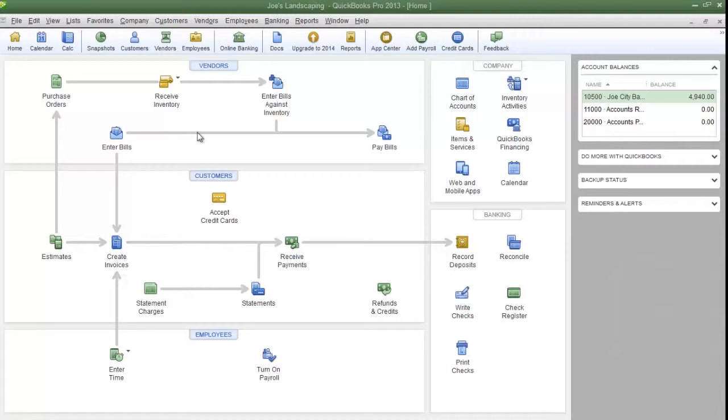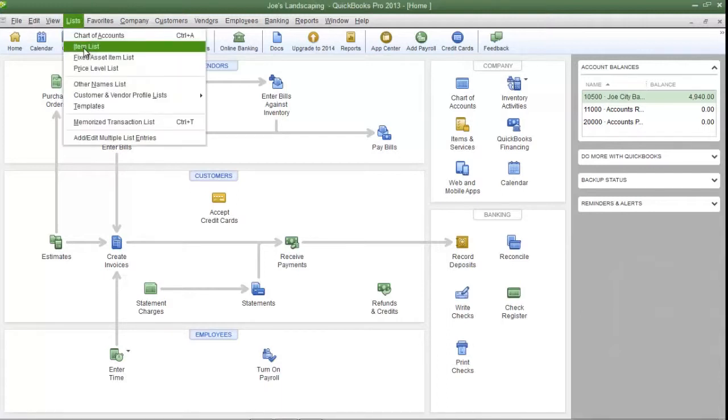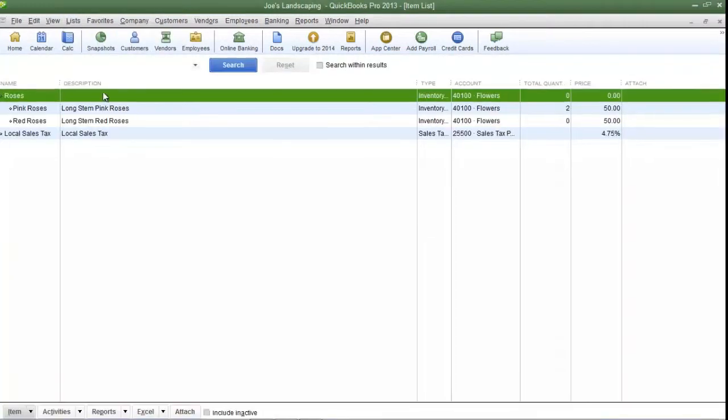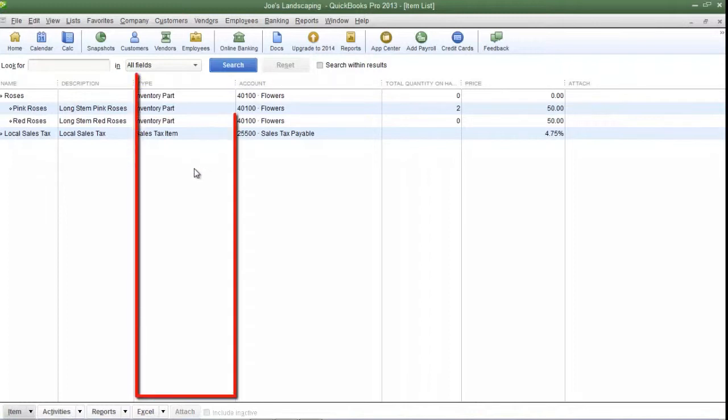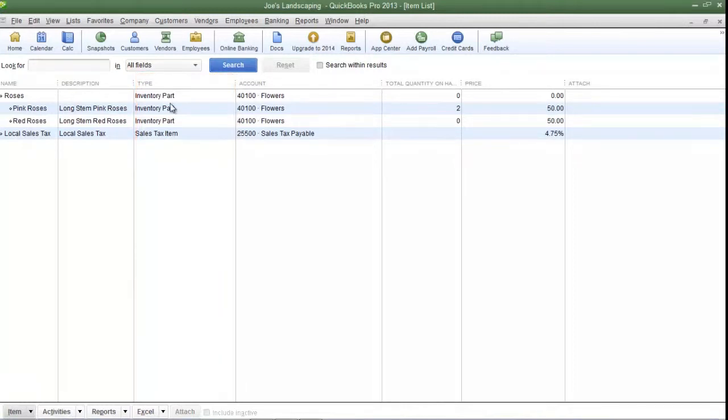So to create a custom field for your inventory items, click the Lists menu and then click Item Lists. Now here is my sample company's item list, and if you take a look in the Type column, you'll see different types of items.